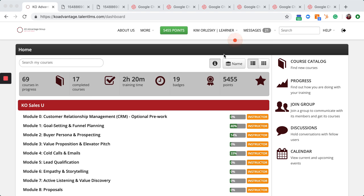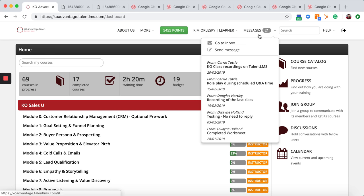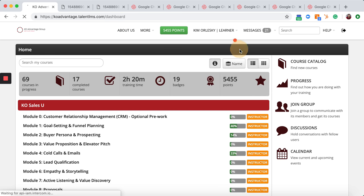Welcome to Talent LMS. Are you interested in sending a message to your instructor or your fellow students? Go up to messages and send a message.